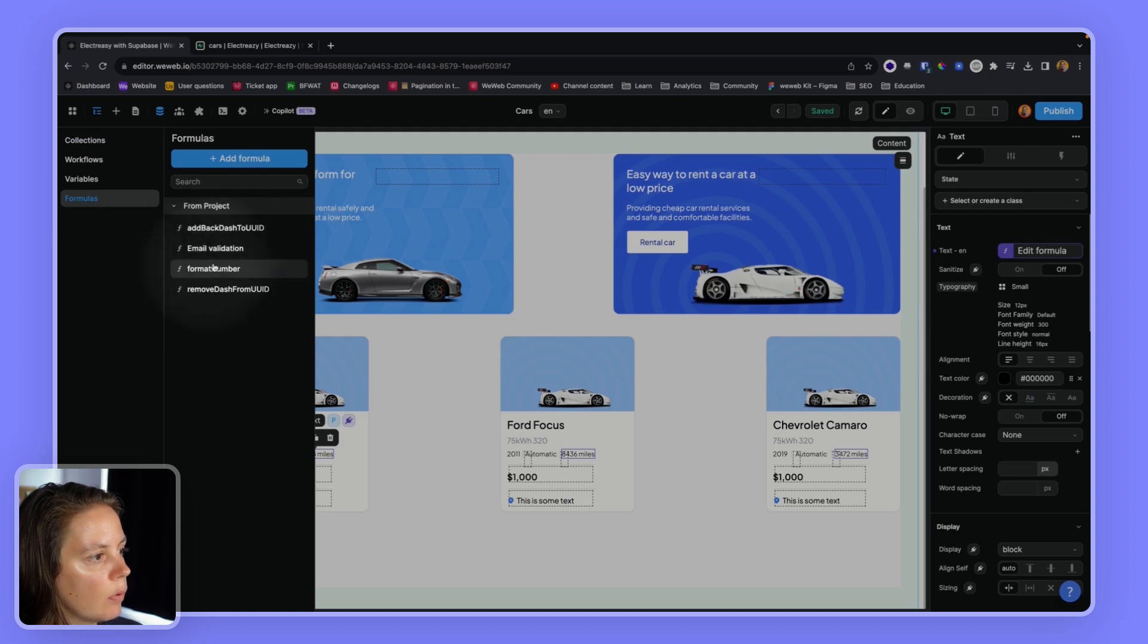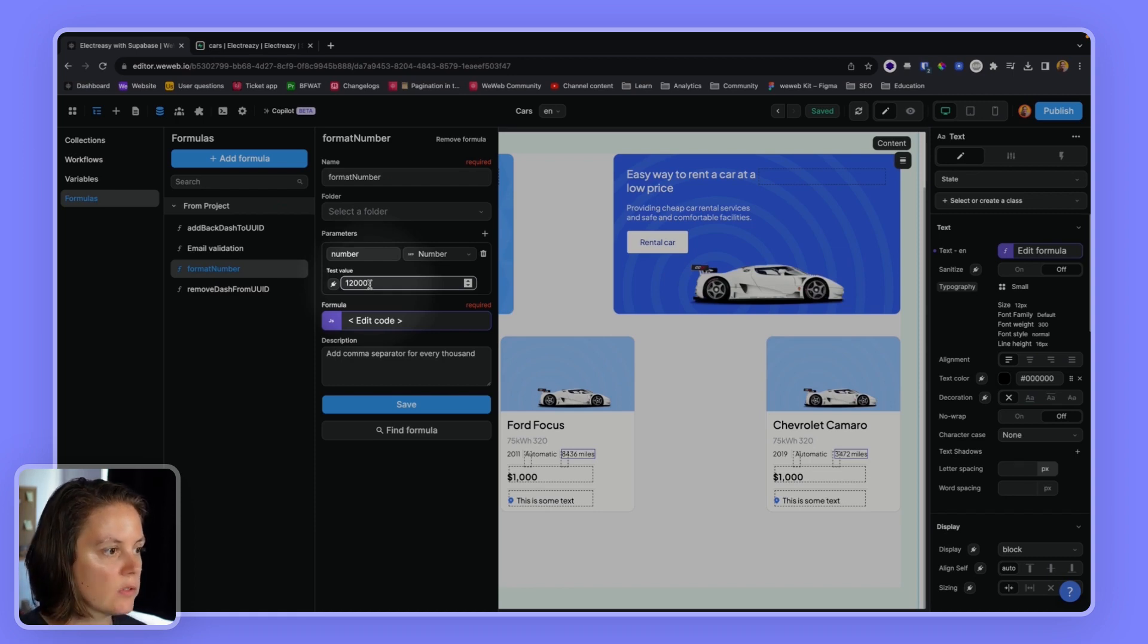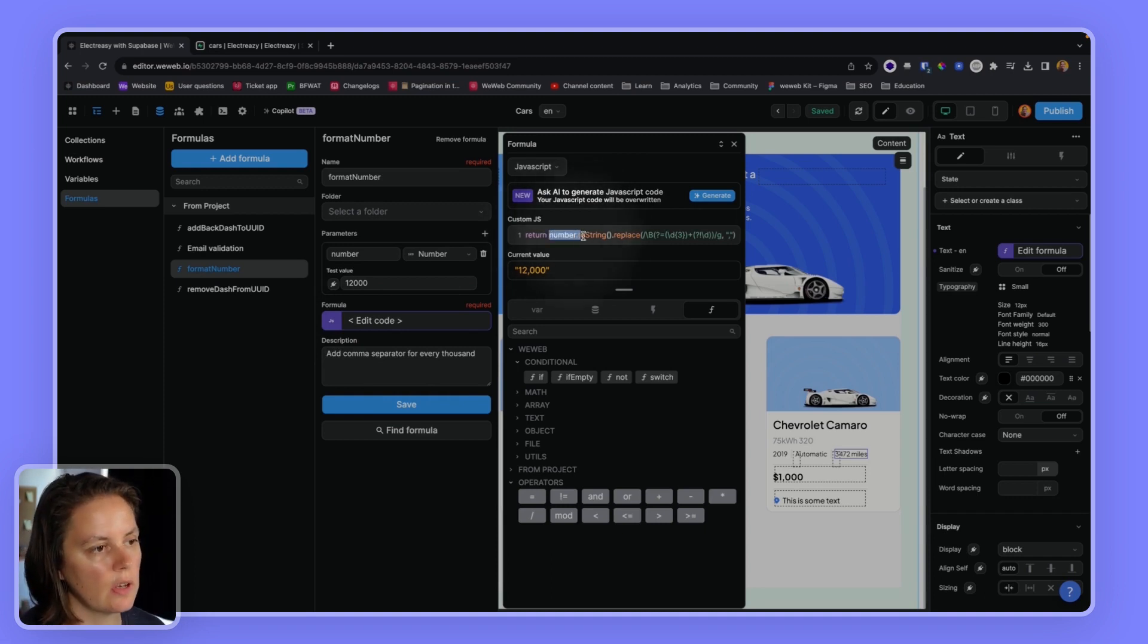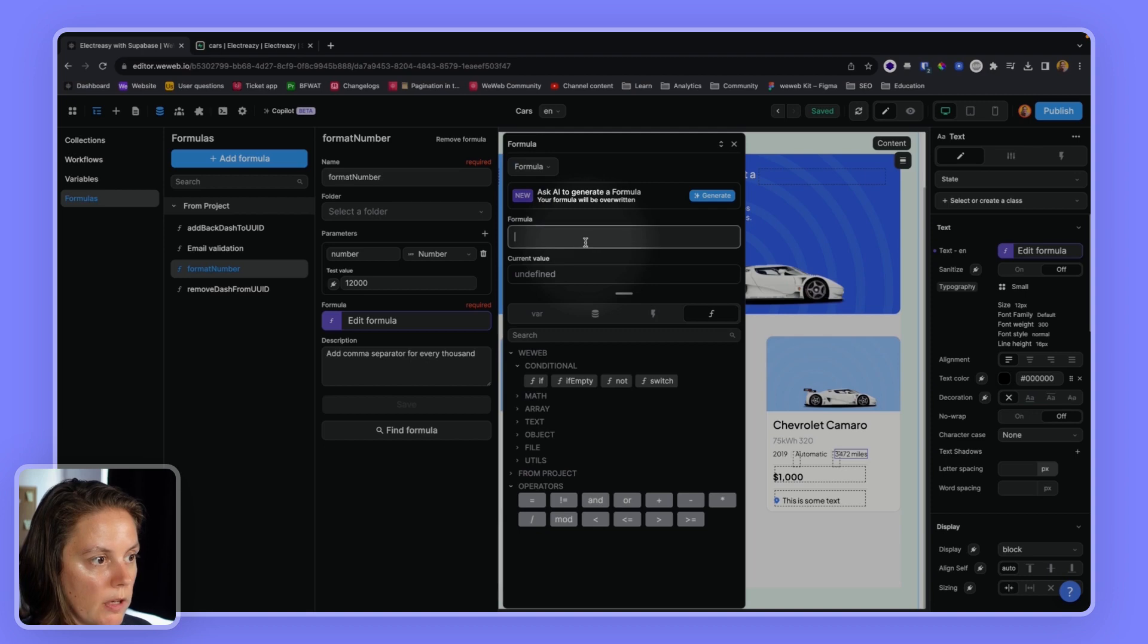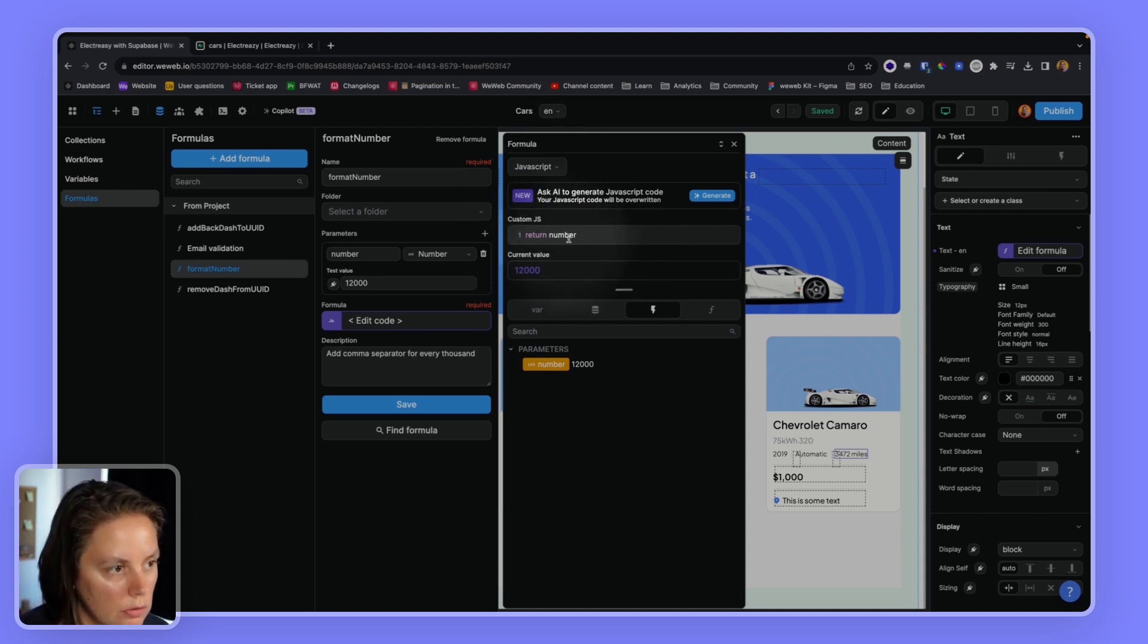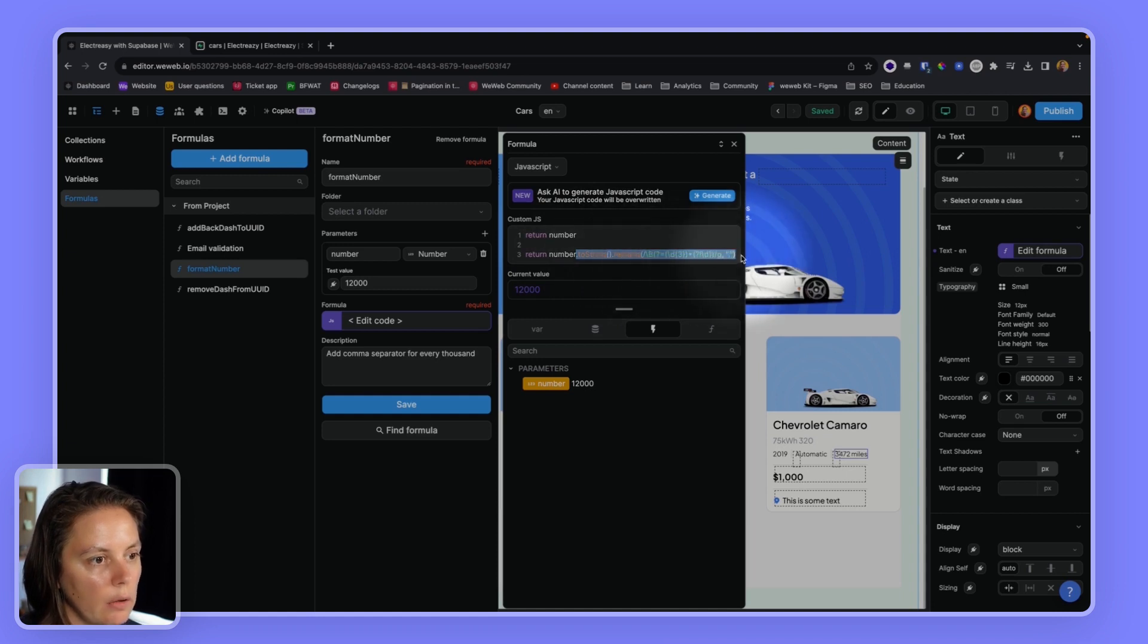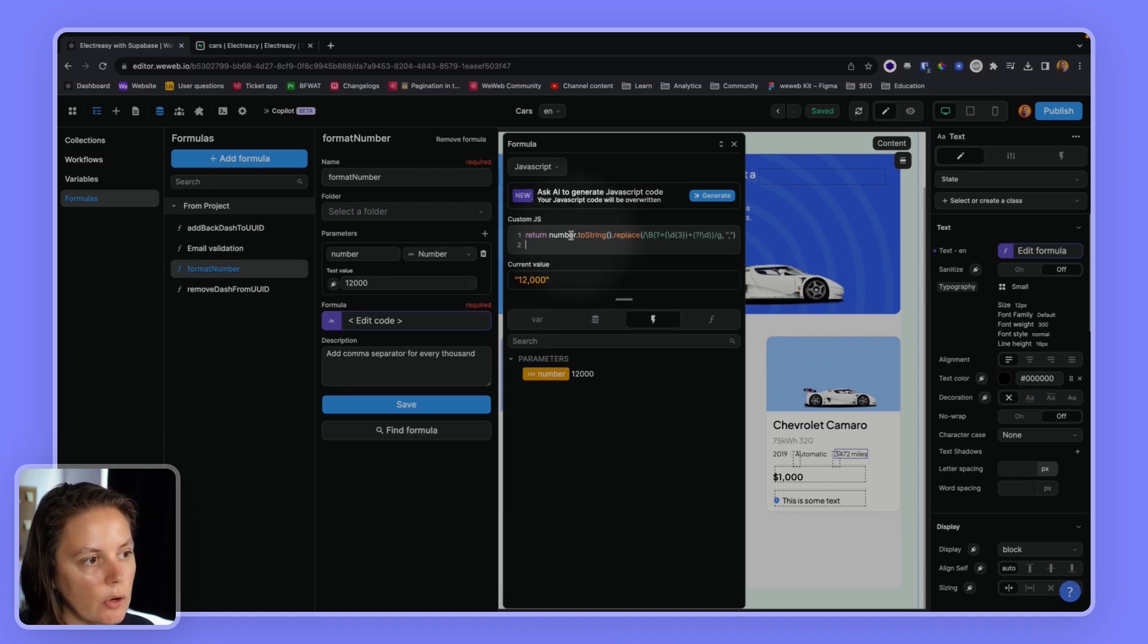So here, for example, I have a formula where the parameter is a number. So I can test with, let's say, 12,000. And in this case, I found a little snippet. So here I'm referencing, I'm saying, let me show you, n formula. I'm taking this number. And then I switch to JavaScript.